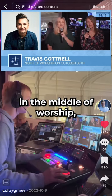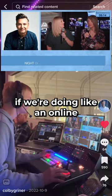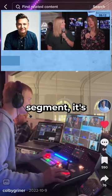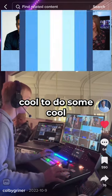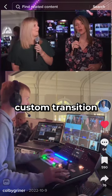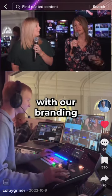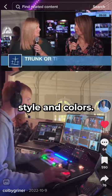We obviously don't use this in the middle of worship, but it's cool for when we're doing an online segment — it's a nice custom transition with our branding style and colors.